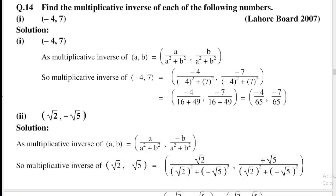Find the multiplicative inverse of each of the following numbers. Part number 1 is minus 4 comma 7. The multiplicative inverse of (a, b) is equal to a divided by a-squared plus b-squared, comma minus b divided by a-squared plus b-squared.